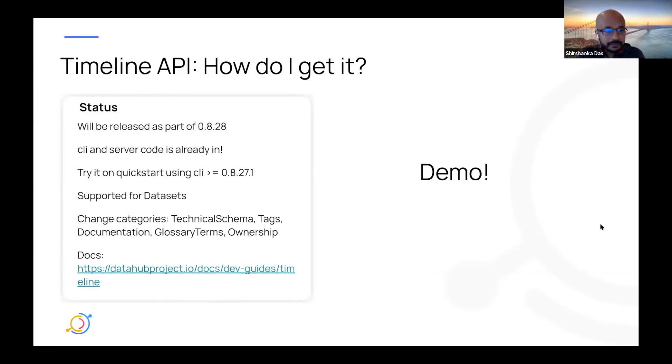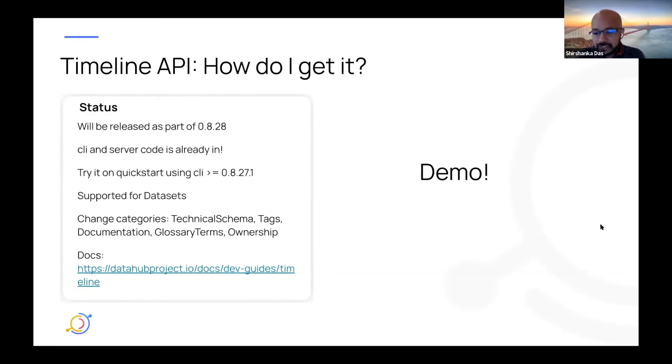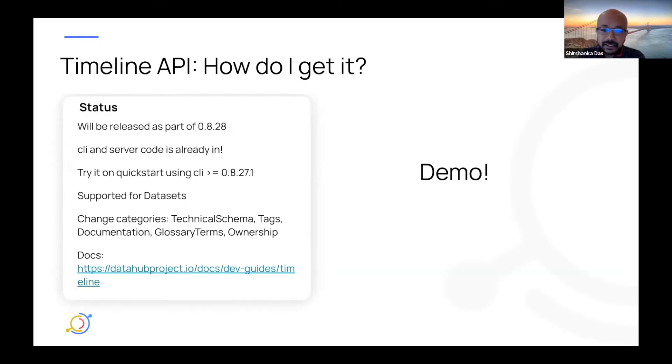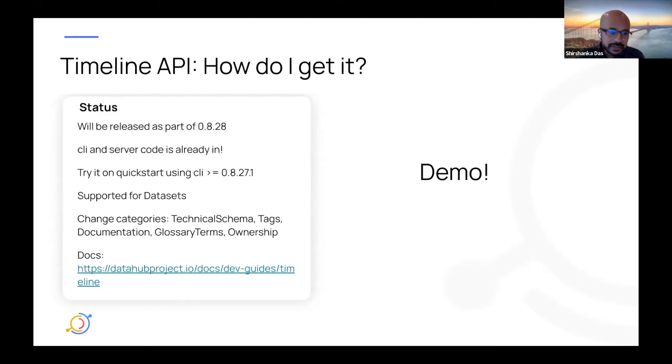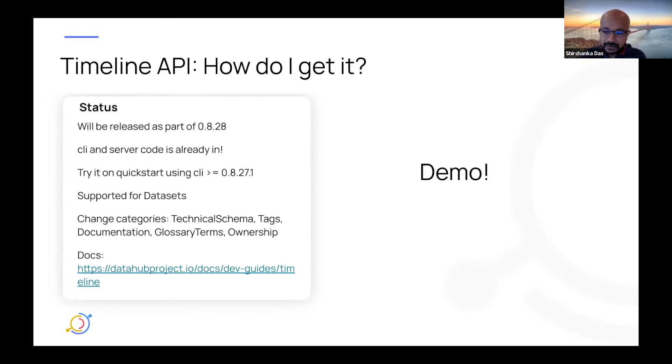But how do you get it? Well, it's already there. The CLI was released last night, so you can try it on the QuickStart using the latest CLI, 0.8.27.1. The server code is also in, obviously, so it's part of QuickStart. It will be released officially as part of 0.8.28. So that's the next release coming up.